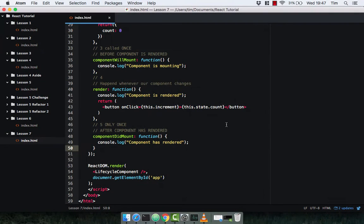Let's continue where we finished our last video with componentDidMount. This happens after the component has rendered, and in this lifecycle method you can do something you may want to happen after the component has rendered — change the DOM, manipulate the DOM, do whatever you want after the component has rendered in componentDidMount.